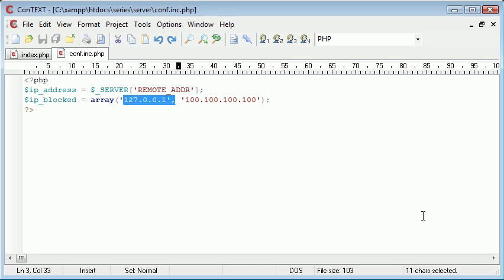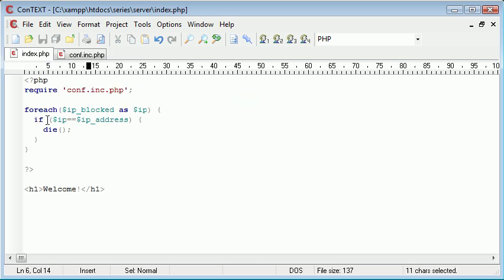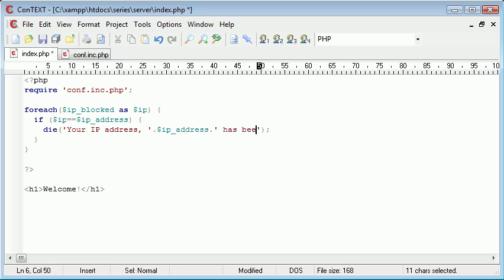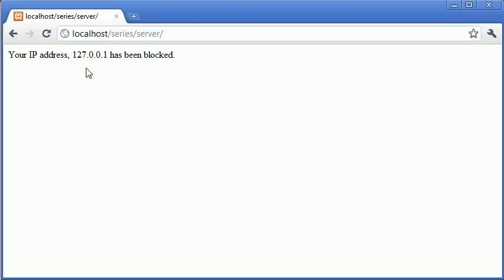Now let's create a message to let the user know their IP has been blocked. Inside the die we'll say 'Your IP address' and then append IP_address — the current IP that's been found and blocked — 'has been blocked'. Let's refresh: 'Your IP address 127.0.0.1 has been blocked.'